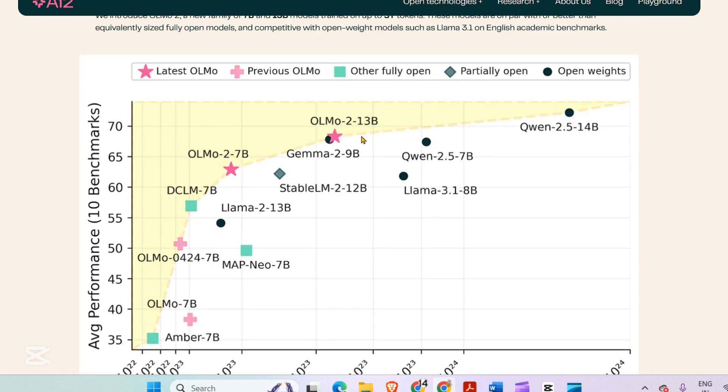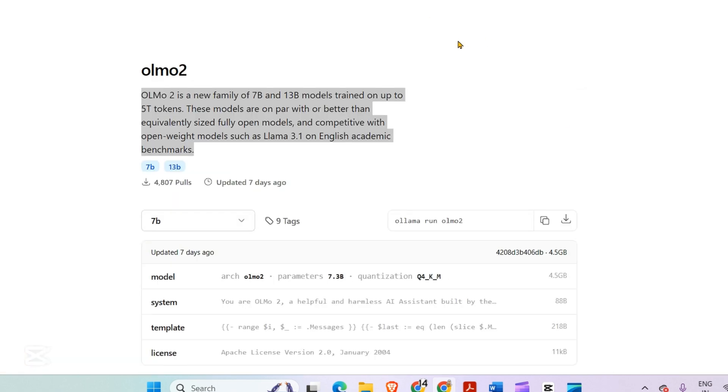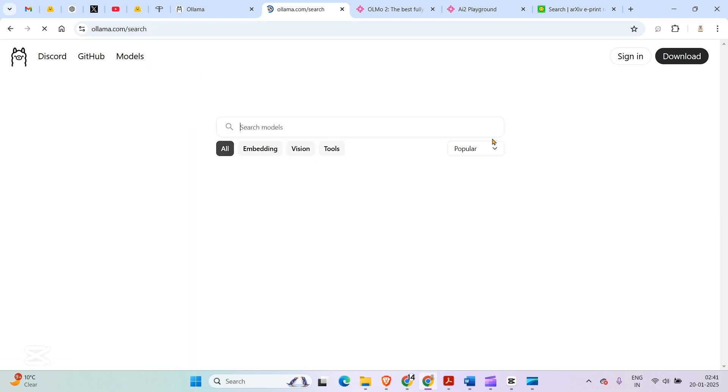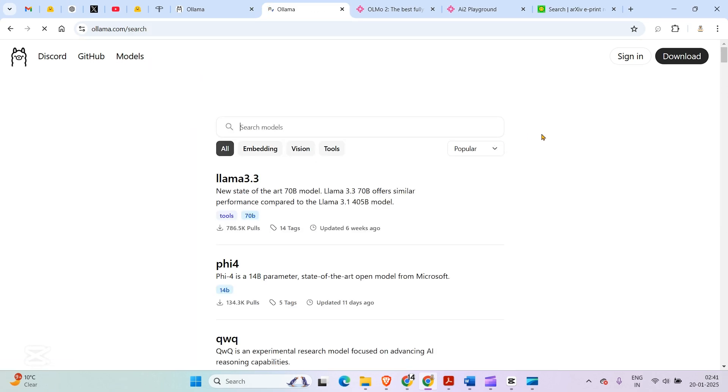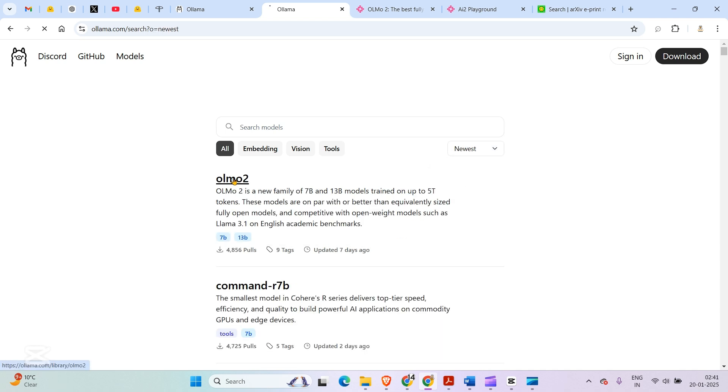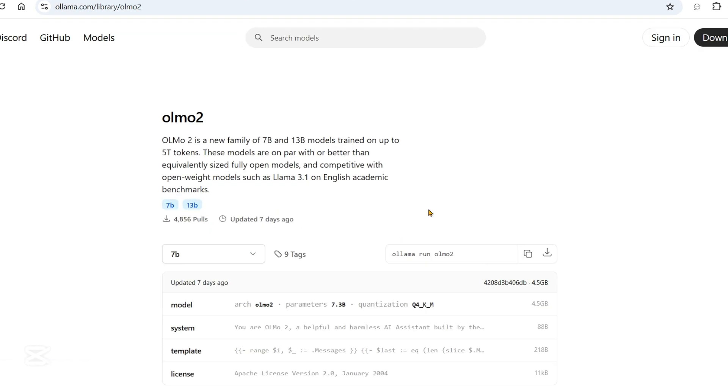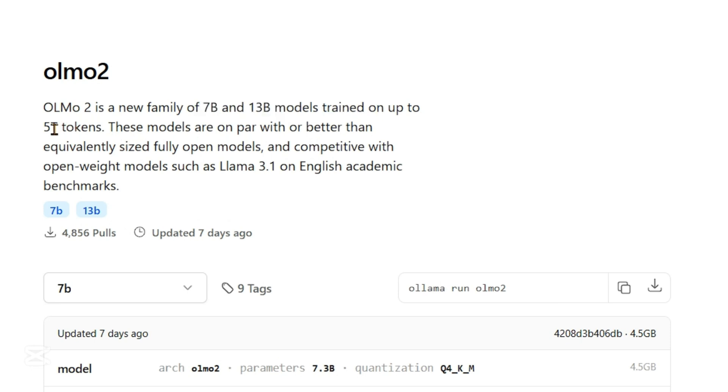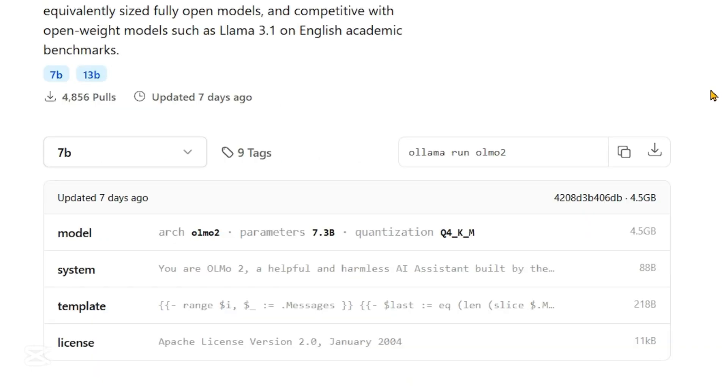Benchmark is one thing, but we're going to test this ourselves locally using Ollama. If you go to Ollama and go to models, then to the latest models available, you'll be able to find this OLMO2, which is a new family of 7 billion and 13 billion models trained on up to 5 trillion tokens.